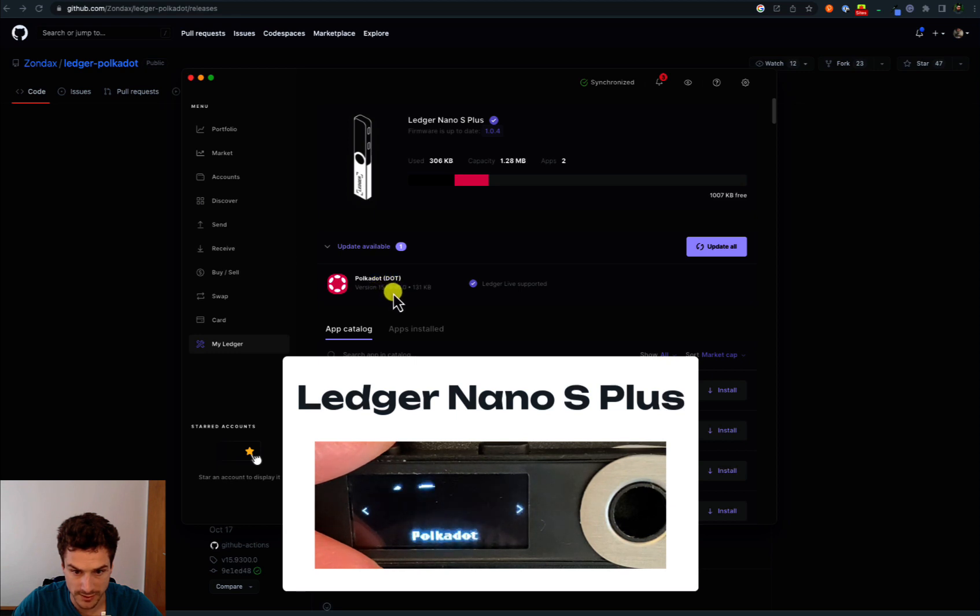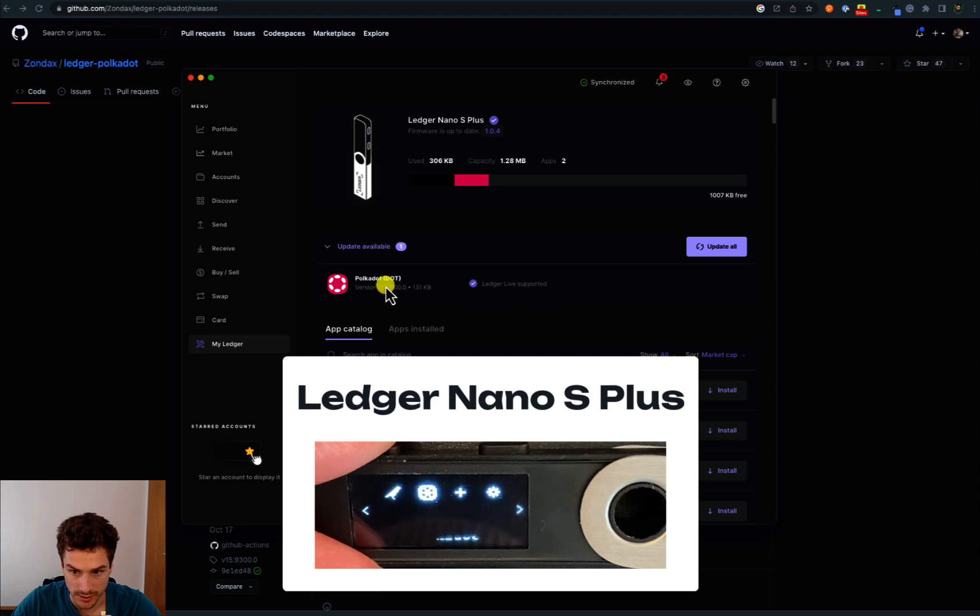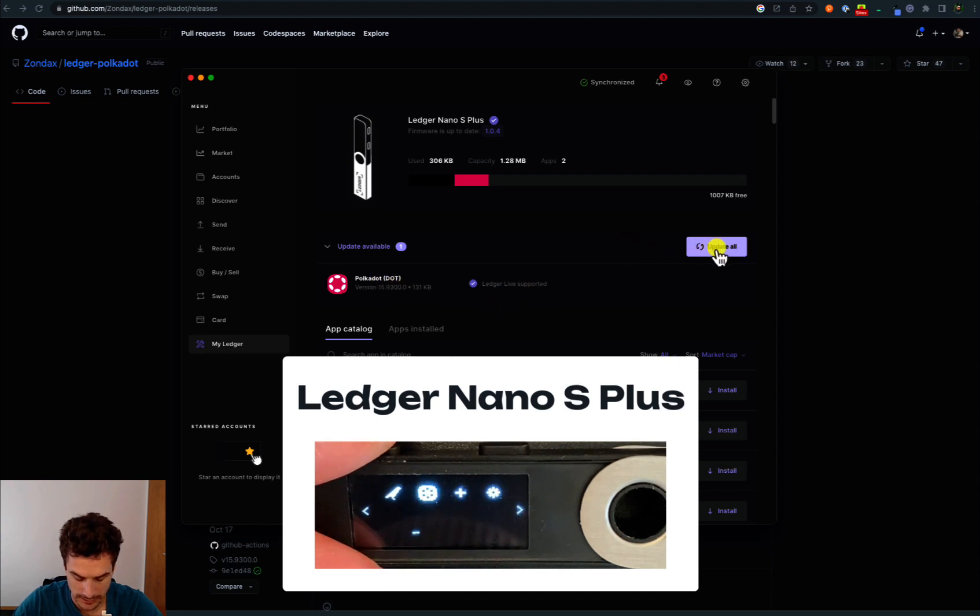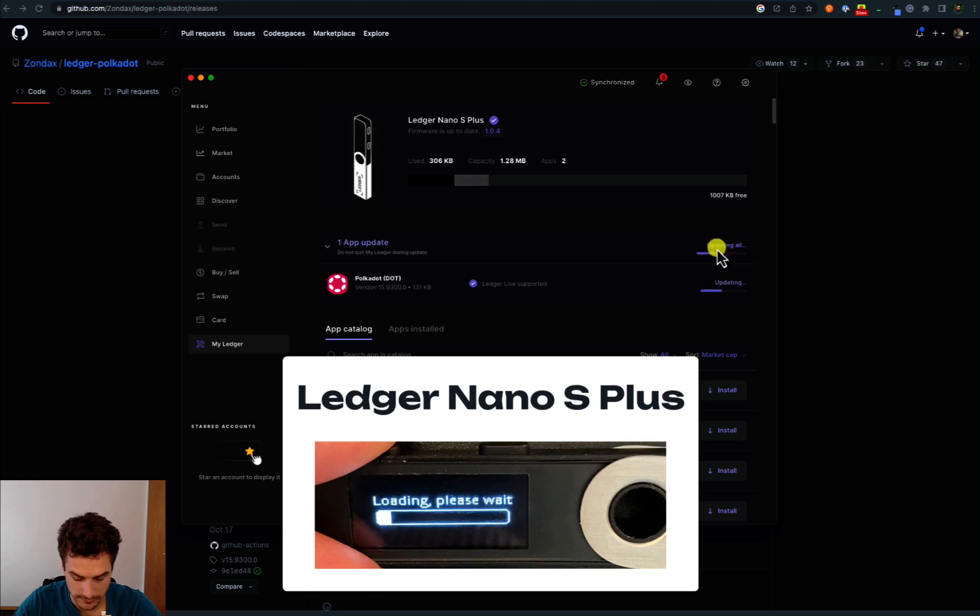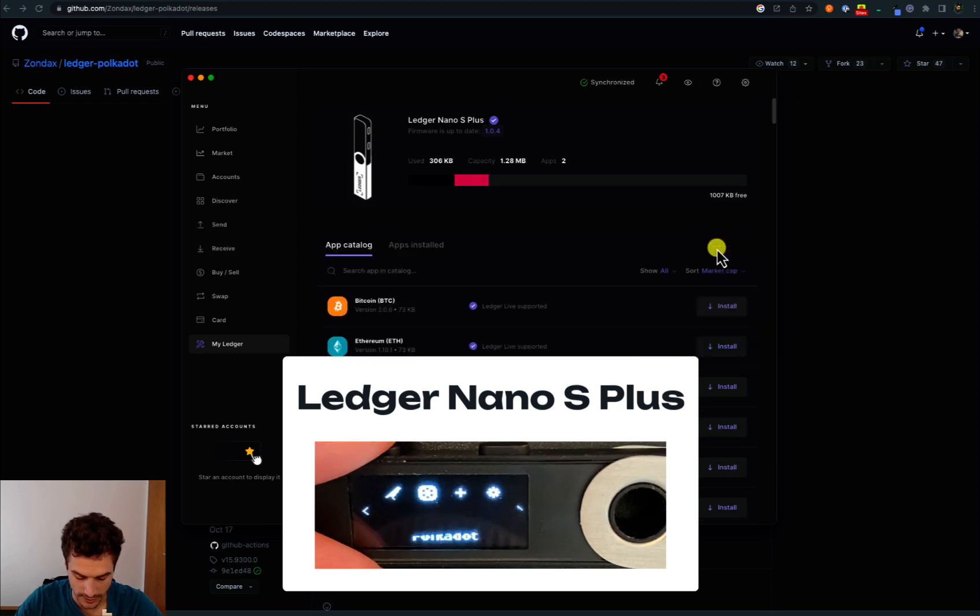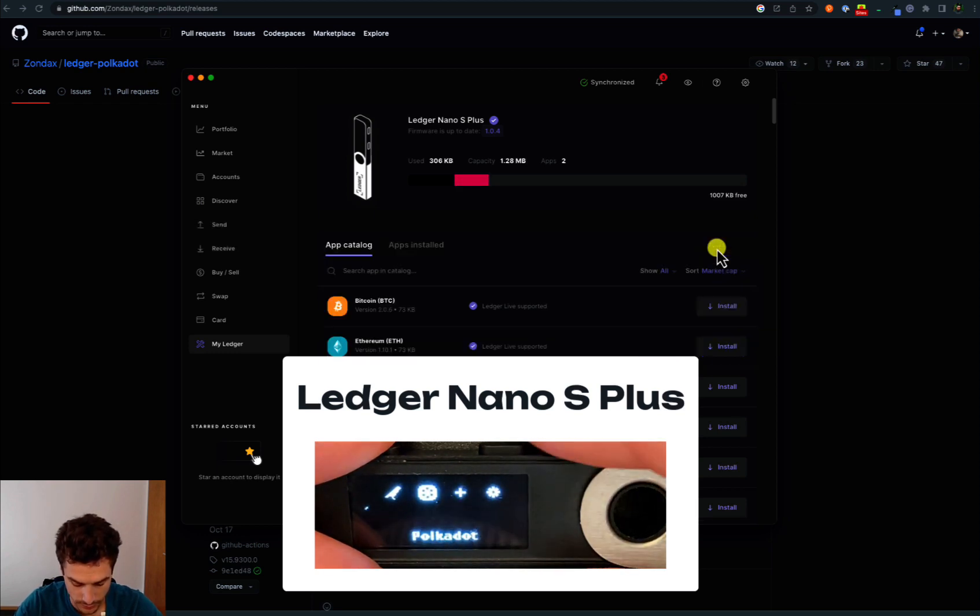We can click update all and we are good to go.